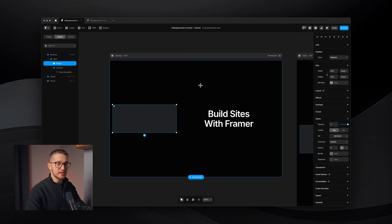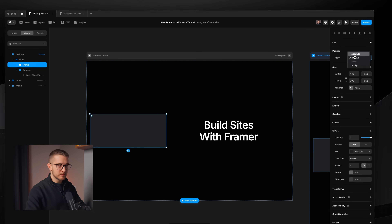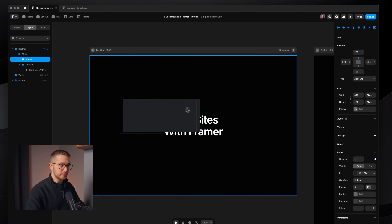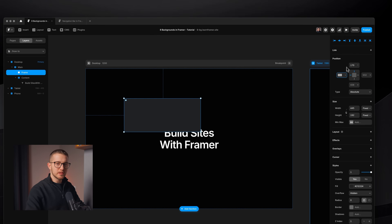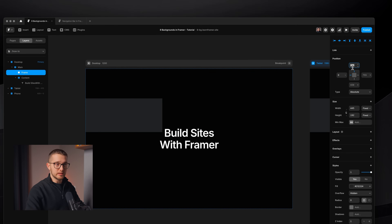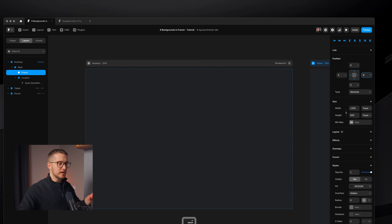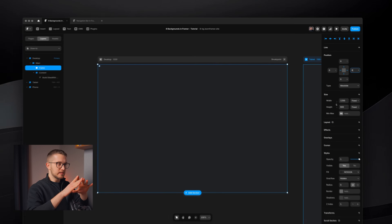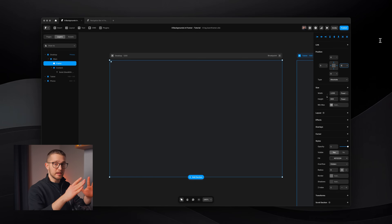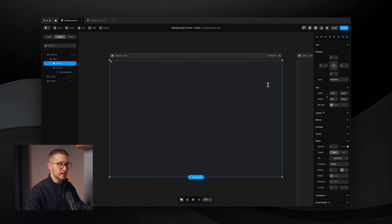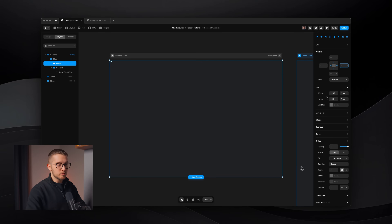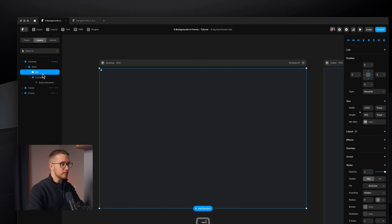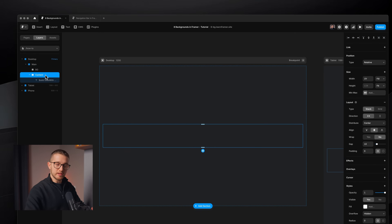The way we're going to position this is we are setting it to absolute, because then we can move it around freely. And in fact we can set these pins on the right panel to 0 left, top, bottom and right. As you can see, this makes sure that this background element is actually taking up the full width and height of the hero section, and then to make sure that it's not on top of the content but below.